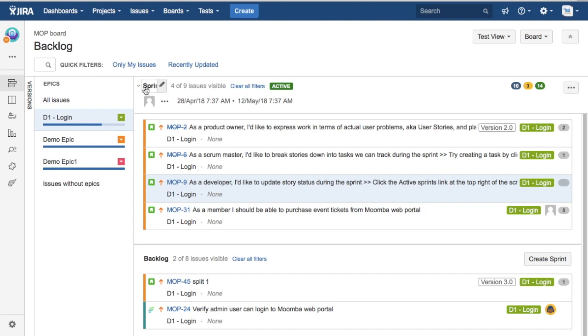In an active sprint, if you're adding or removing any issue, then the scope gets impacted because you have already planned your sprint prior and you have already started the sprint. So in between the sprint, if you're adding or removing any of the tasks or stories, then the actual estimation that you have done prior to starting the sprint might get impacted.